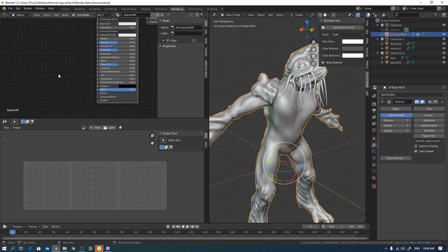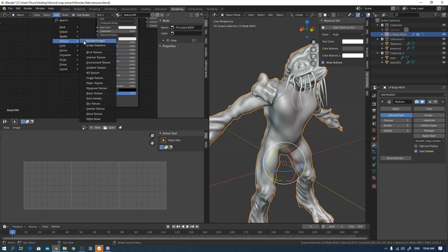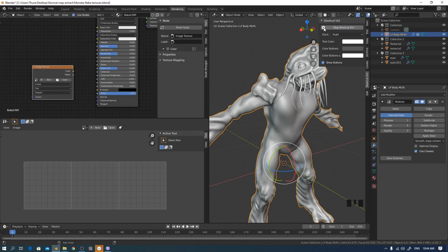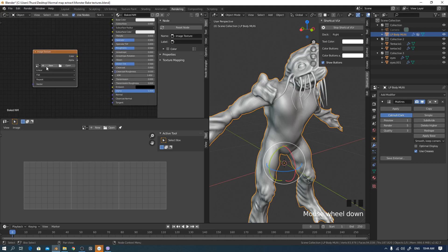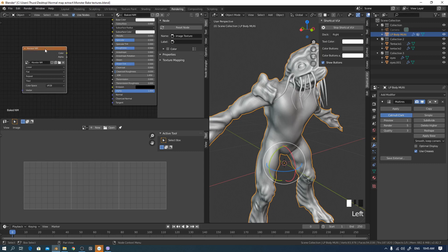I will create a UDIM normal map texture for the creature. To add a UDIM texture, go to the Add menu, then Texture, then Image Texture. I press the menu and select Image, then I will create the normal map image. Set the resolution to 2048x2048, black background, no alpha, no 32-bit. I check 'Tiled' — this means it will work as a UDIM texture.